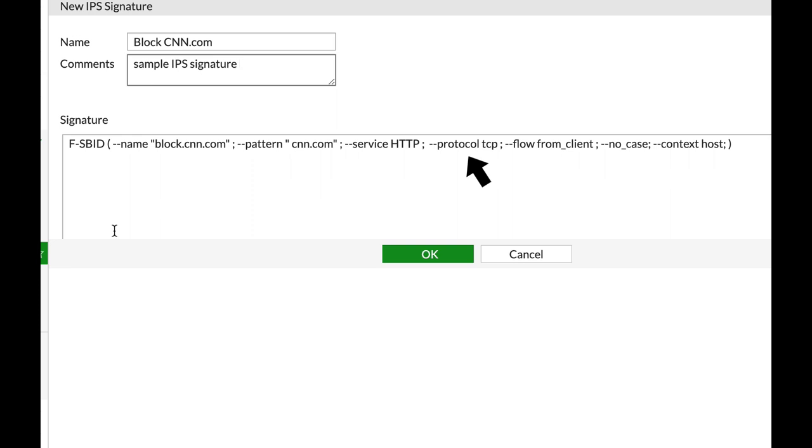That is, if we will send a mail to that URL which runs over SMTP, or if we will connect to that URL over FTP, it will not do anything. It will only block the website over HTTP traffic.